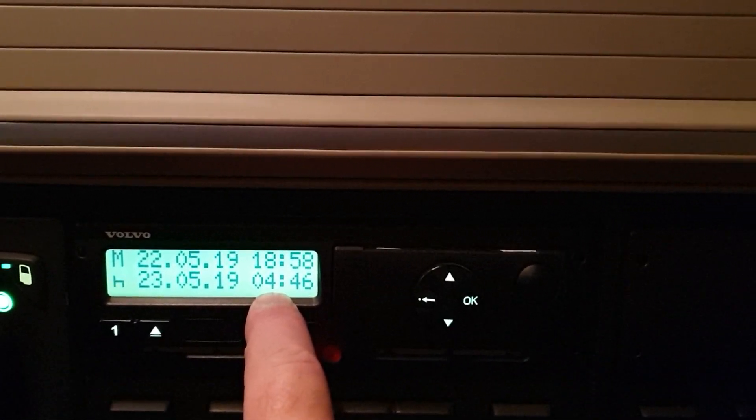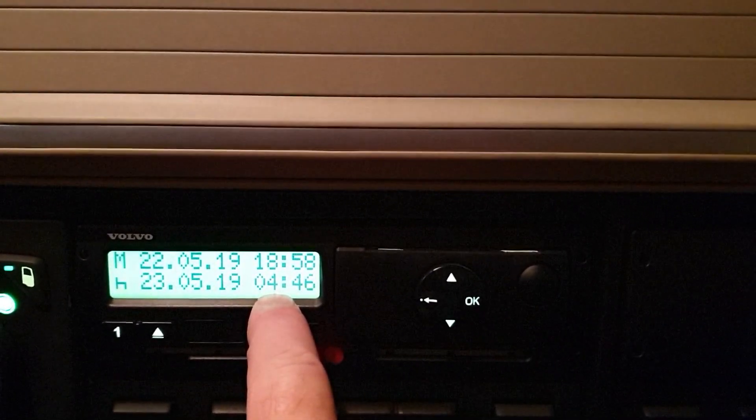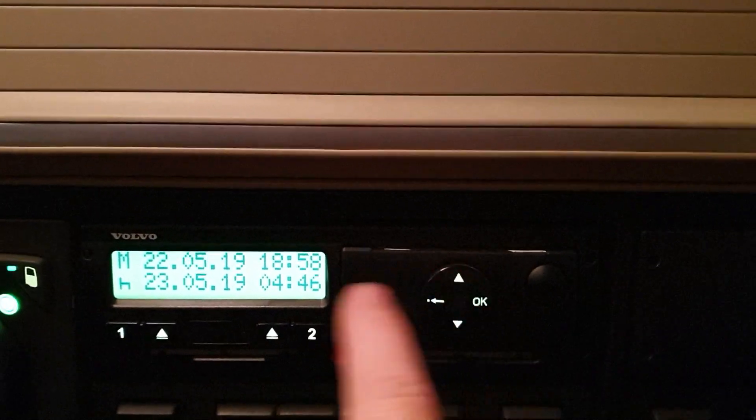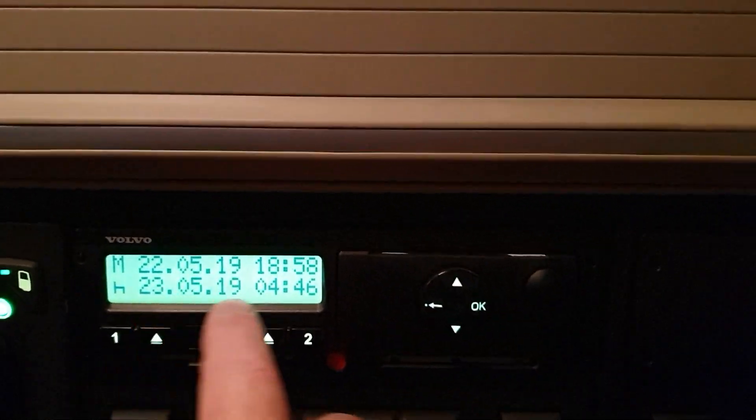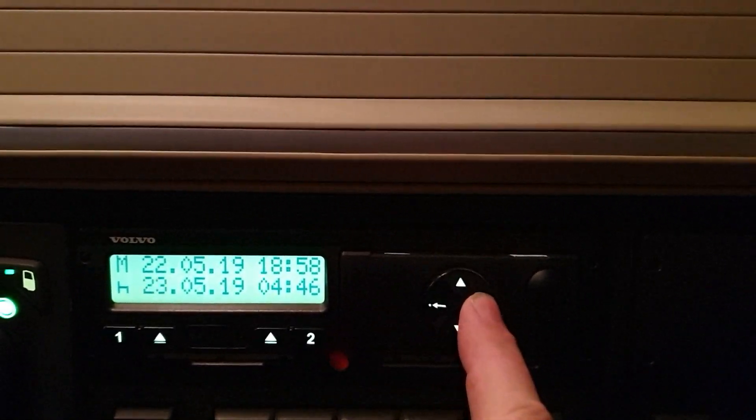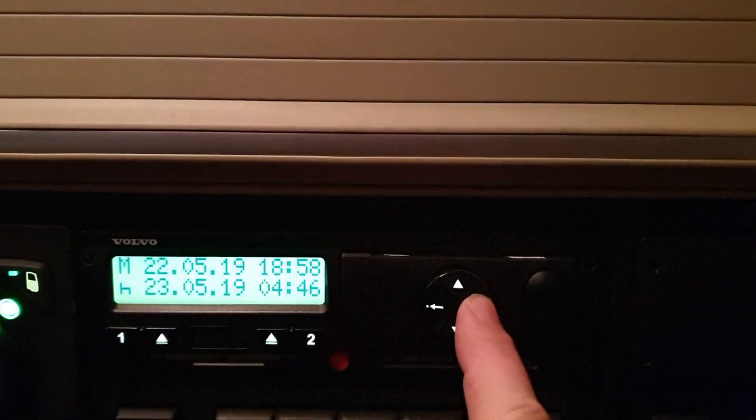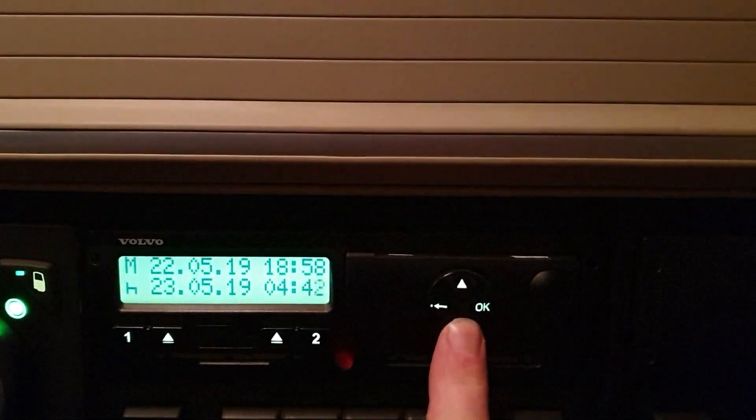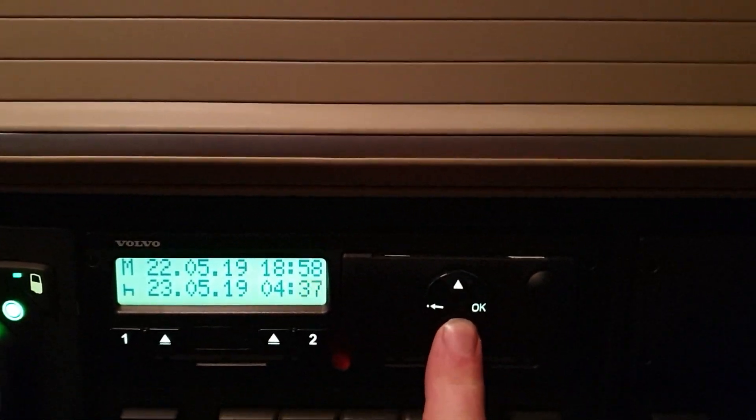Now I actually started at 04:30 this morning, so we'll say we've rested until 04:30. So we'll take it across and we'll use the down key for 04:30.